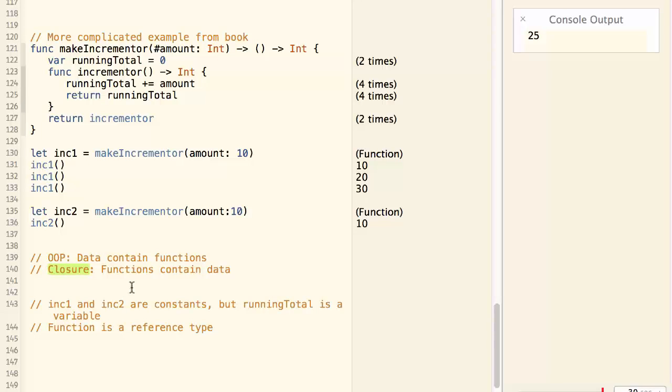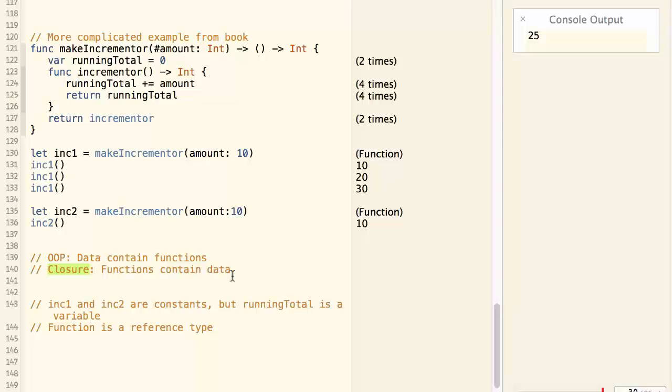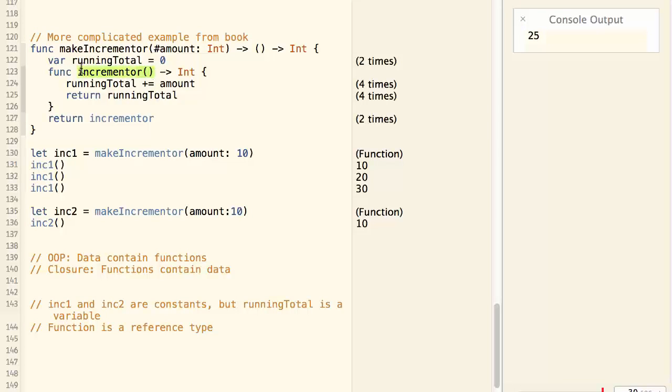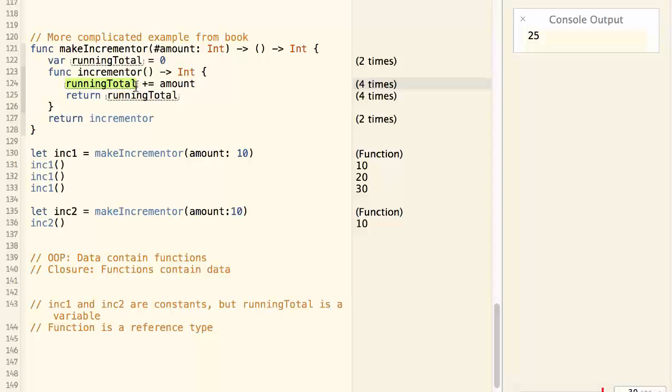With closure, we are doing the opposite. We are creating a bunch of functions that contain data. For example, here we are creating a bunch of incrementors which contain an internal variable that records the state of the function.